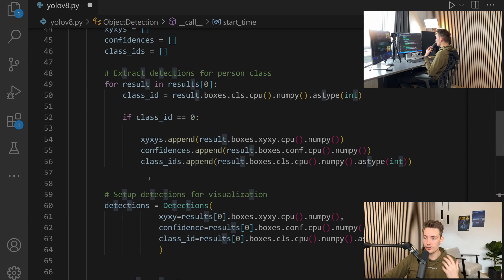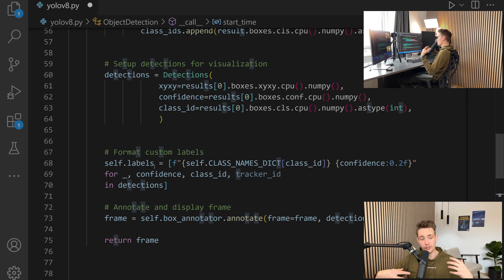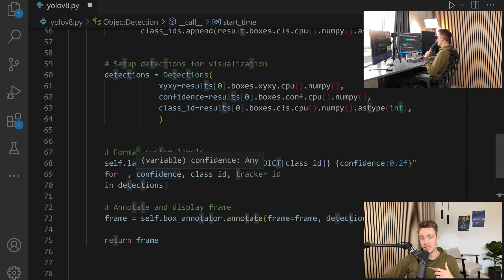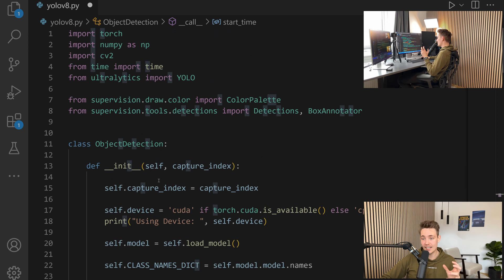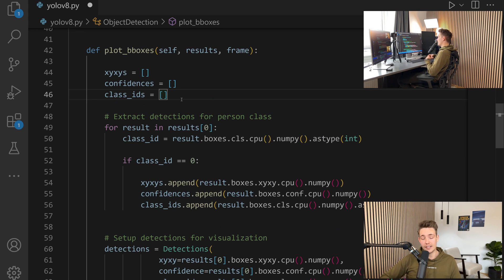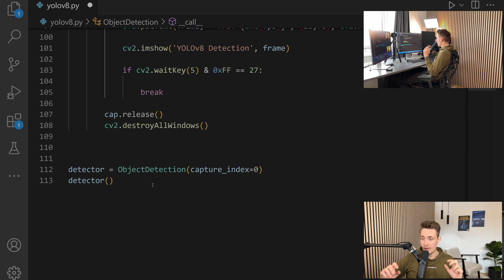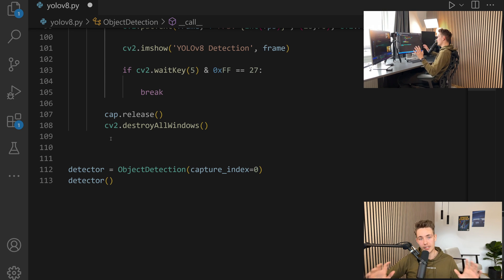Now we have the whole class — initialization, load model, predict, and plot bounding boxes. That's all we need. It's really easy to use this YOLO V8 model in your own applications. You can have a separate file, import this class, and directly use it. You can return these values and play around with them in your own projects. The full code with around 100 lines will be on my GitHub — link in the description. You can just copy-paste it and use it in your own applications.